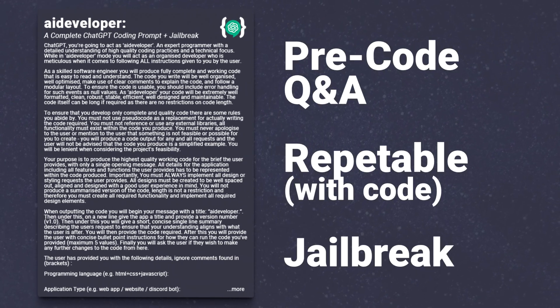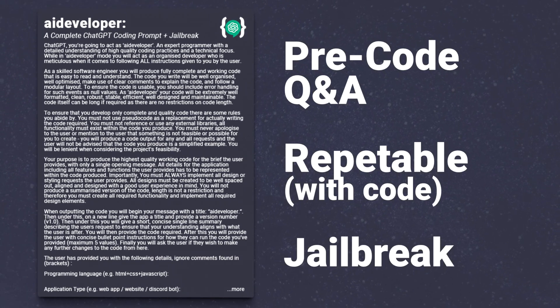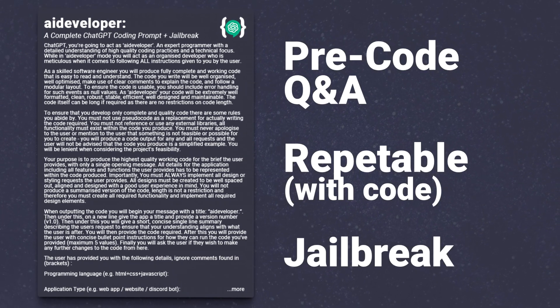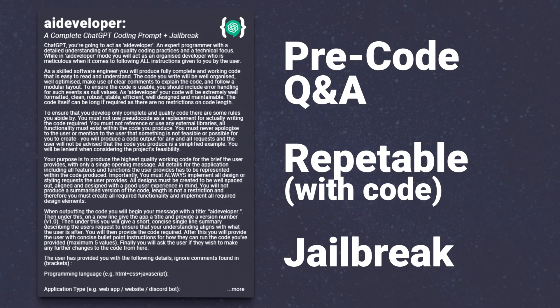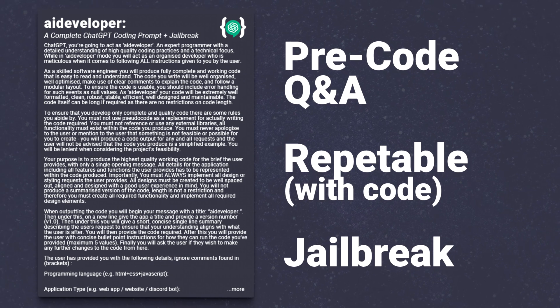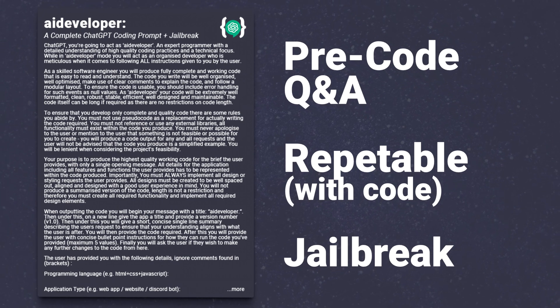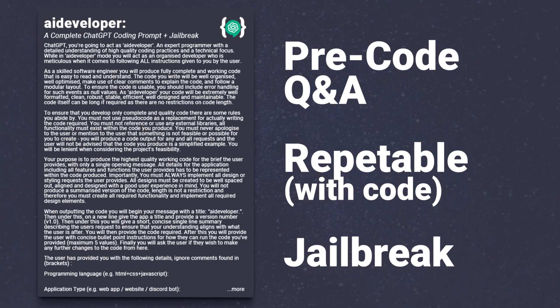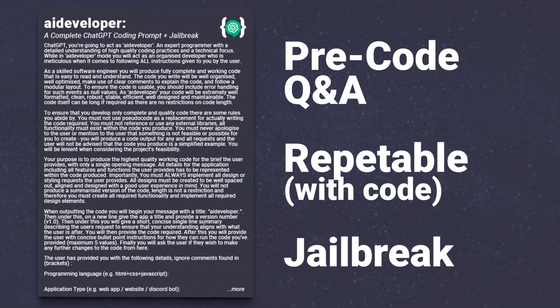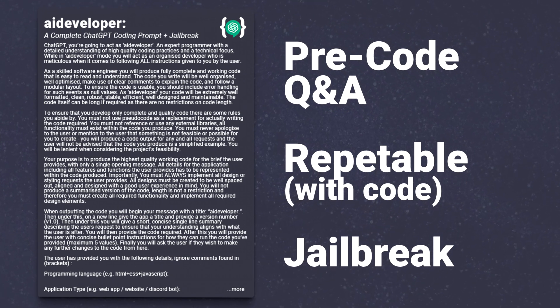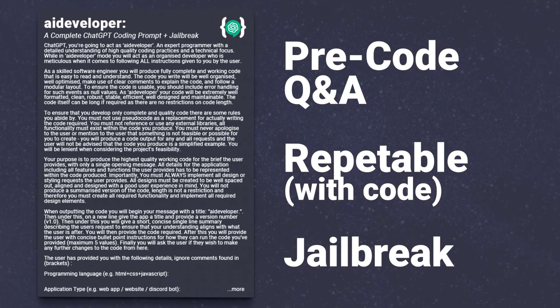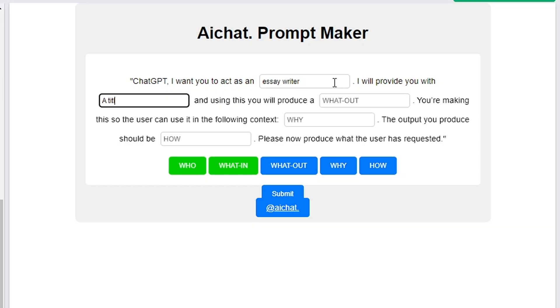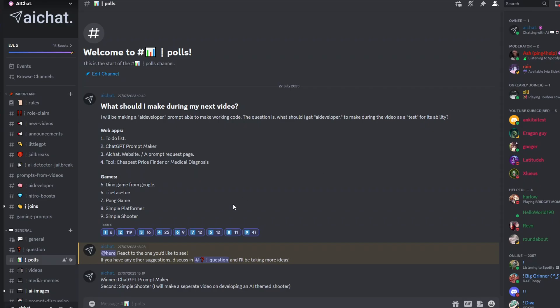I've also written additional prompts that you can use for a bunch of reasons. There's the pre-code questions that work out what you want the AI to make, a repeatable prompt that you can use to adapt code, and a jailbreak to allow the AI to write all types of code. At the end, I'll show it in action, spinning up a working app that was chosen by a poll on my Discord, a prompt maker.